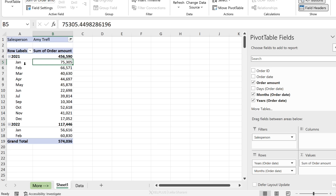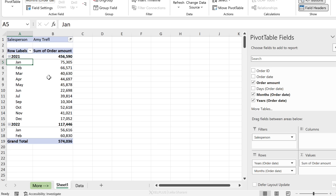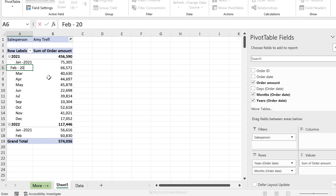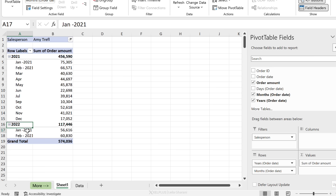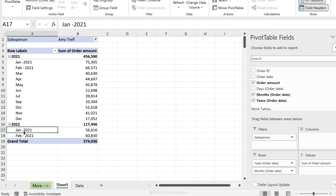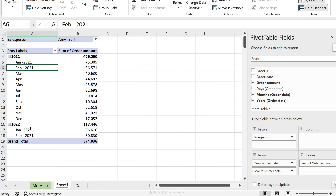But what if you didn't want dates displayed this way? What if you wanted to see Jan 2021, Feb 2021, Jan 2022, Feb 2022 — getting rid of the standalone year? That's not possible here because whatever you type is replicated. For more flexibility with date grouping, a slightly different approach is needed.